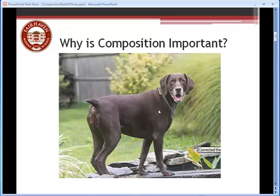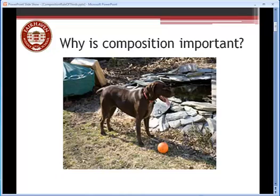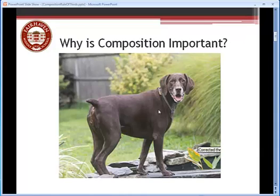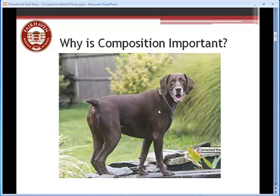And when I ask them why do they think that's a better picture than this picture here, most of them will say because the dog's looking at you, or because the dog stands out from the background better, whereas here it's kind of hard to see the dog, or here it's kind of complicated and confusing, all the things in the background, whereas here you really just focus on the dog. All of those answers as to why this is probably a better picture have to do with composition.